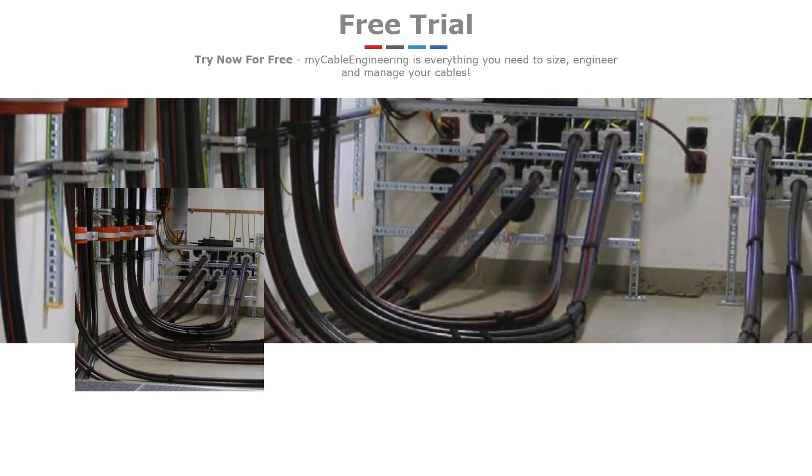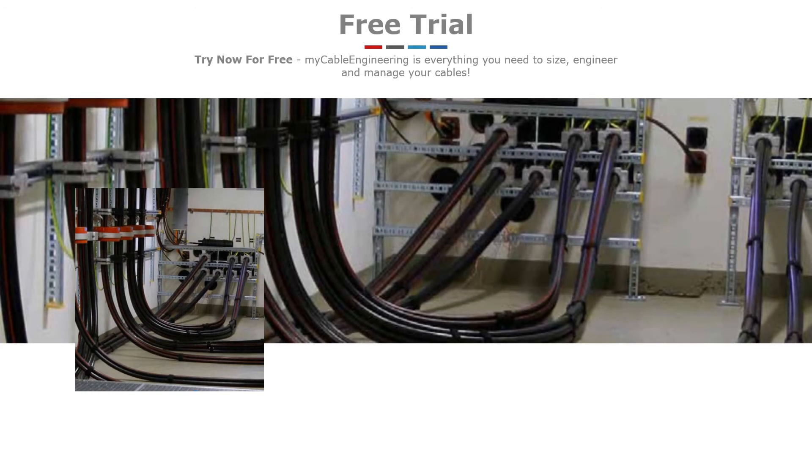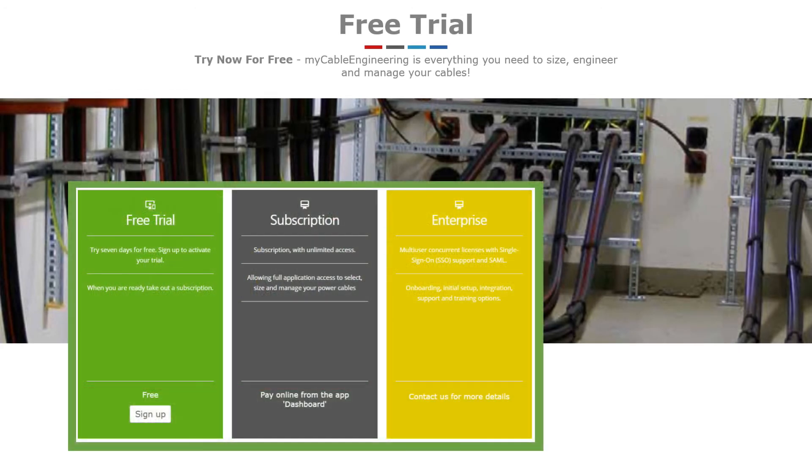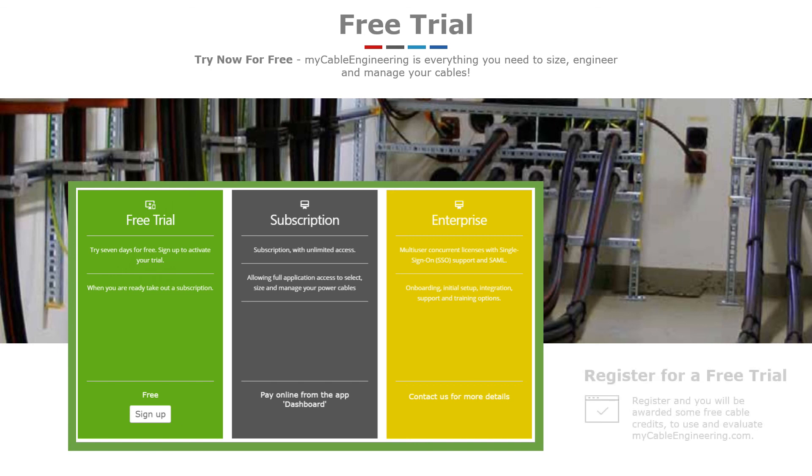And with affordable pricing options, to get started and see if the application is right for you, start a free trial by registering at mycableengineering.com.